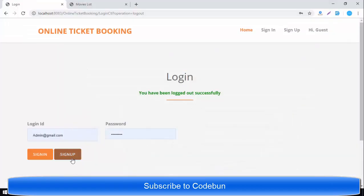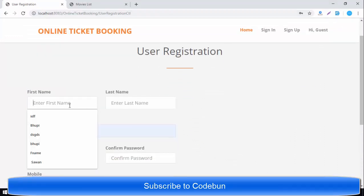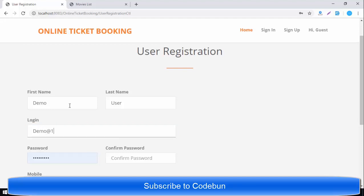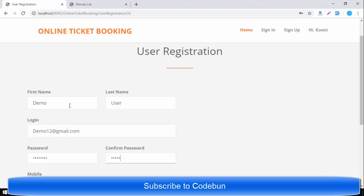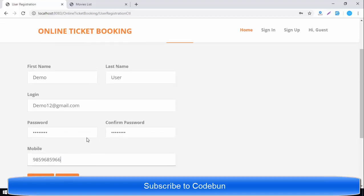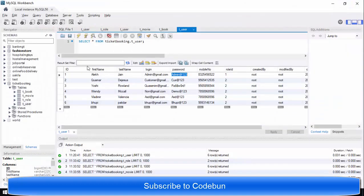Now let's sign up a new user. Click on Sign Up and you get the user registration form. I'll enter a demo name, last name, email as demo123@gmail.com, and password as demo@123. Confirm the password, enter a mobile number — for example 1234567890 — and click the Sign Up button. The user is registered successfully.